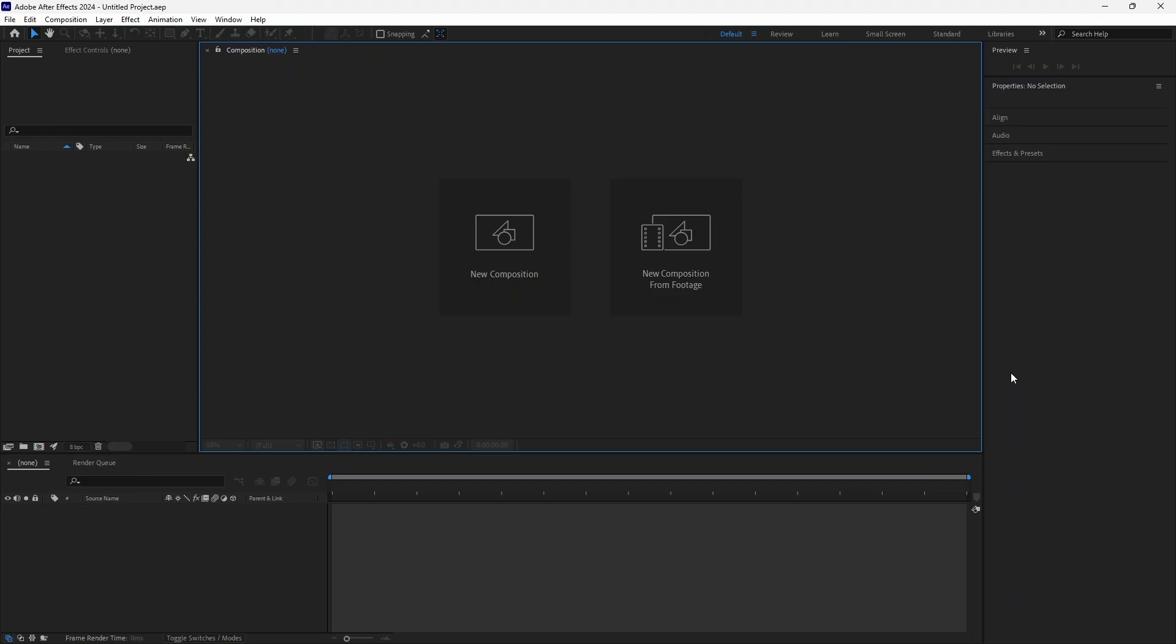So I just gave you the name of this plugin. Just go ahead and download it by yourself, install it and then we will be able to continue with our video.